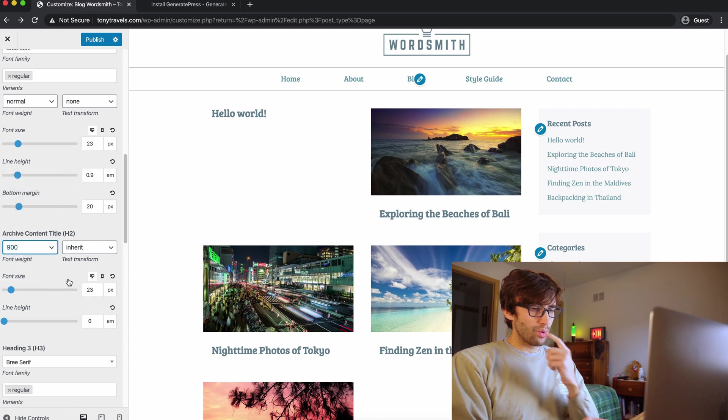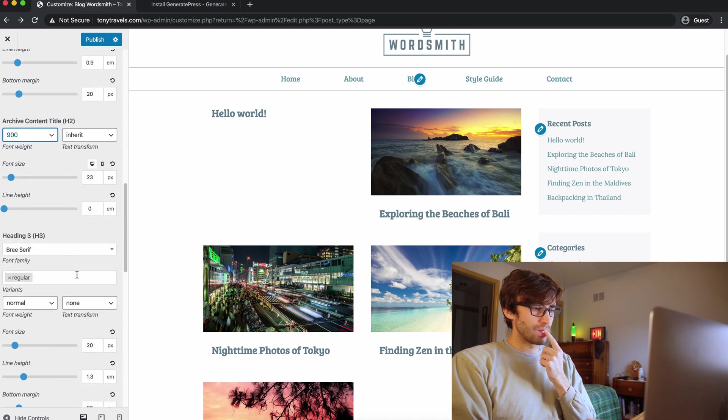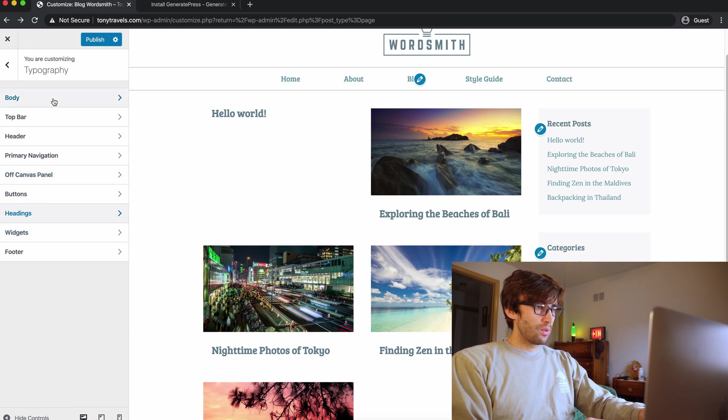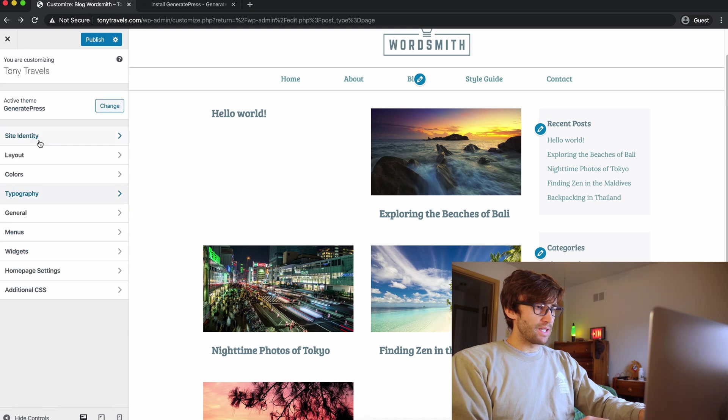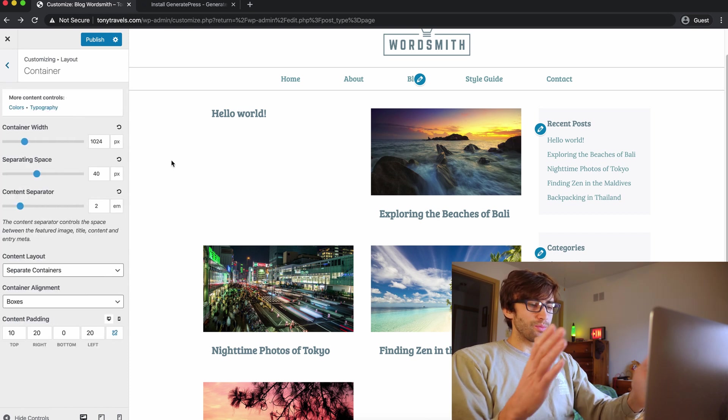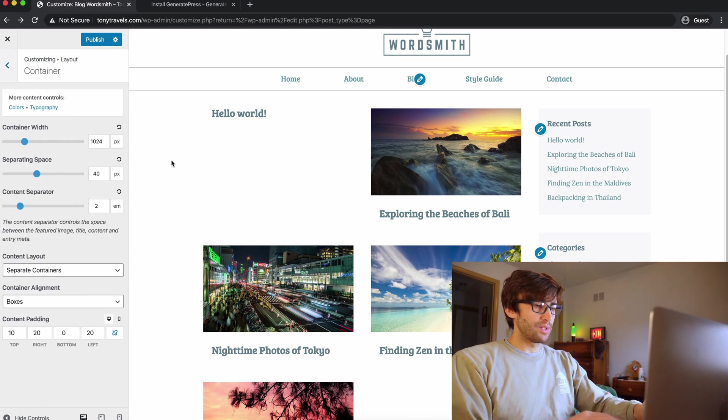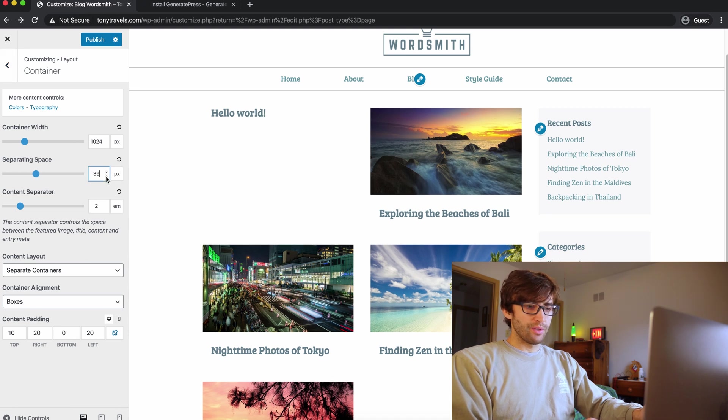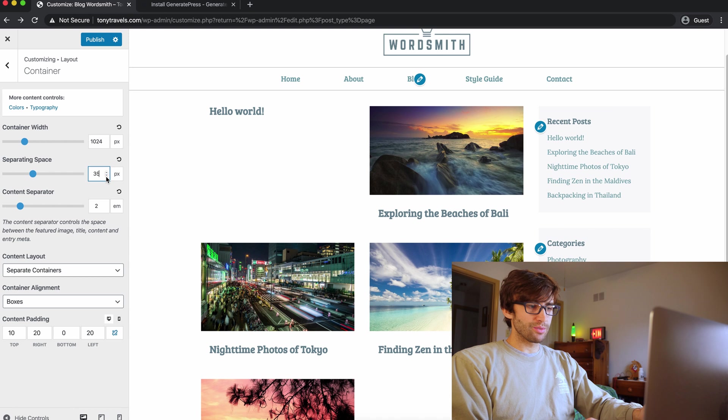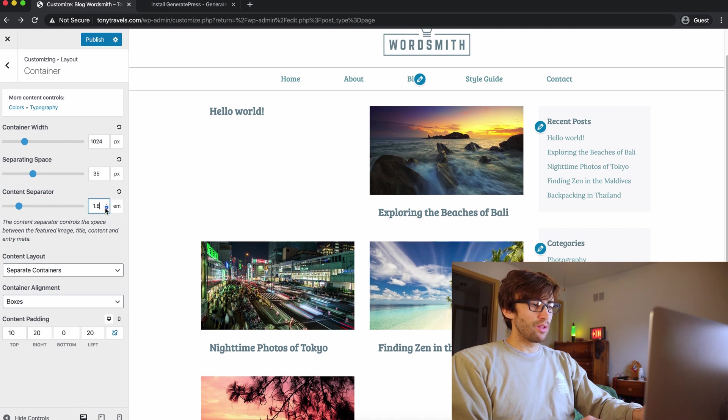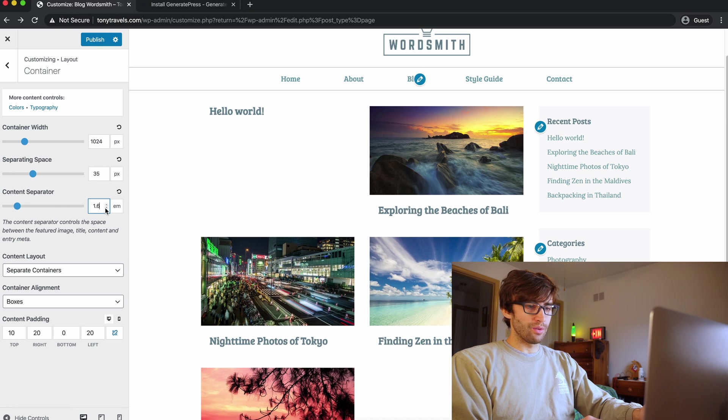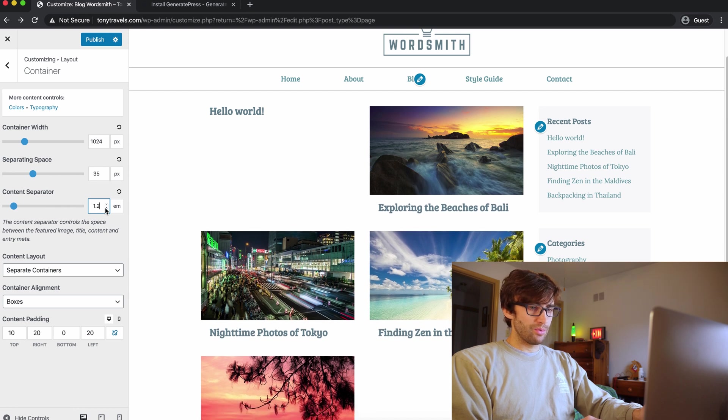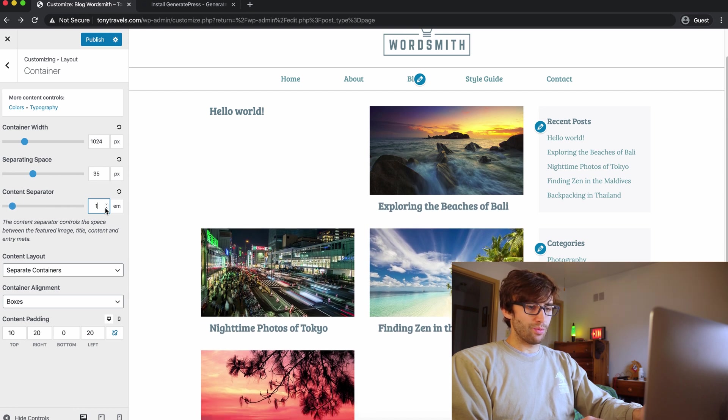So we want the space above that to be changed. Let's check out the container layout container. So the container width is the width of the whole entire website content separators, but okay, here we go. This has got to be, yep. So we're making the pictures bigger by decreasing the separating space and the content separator. There we go.